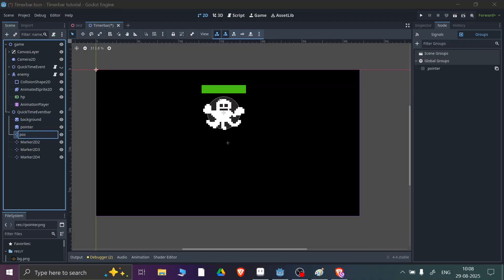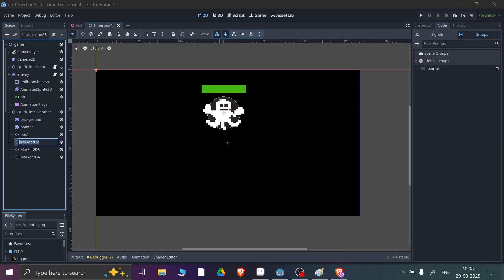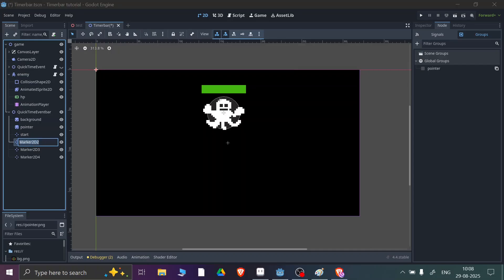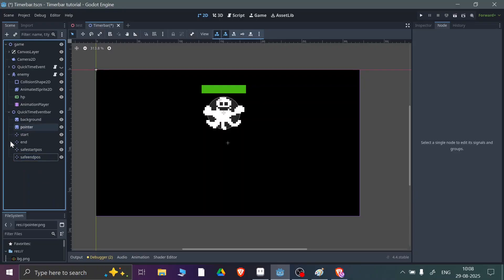The first Marker2D will be the start position, the second will be the end position, the third will be the safe start position, and the fourth will be the safe end position. You can name them however you like.